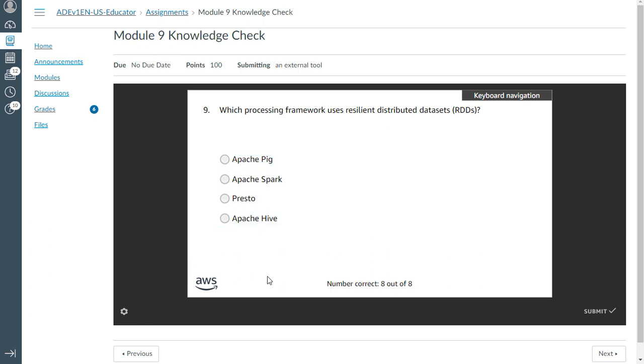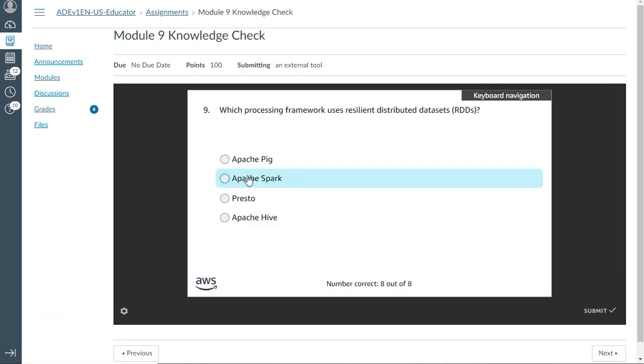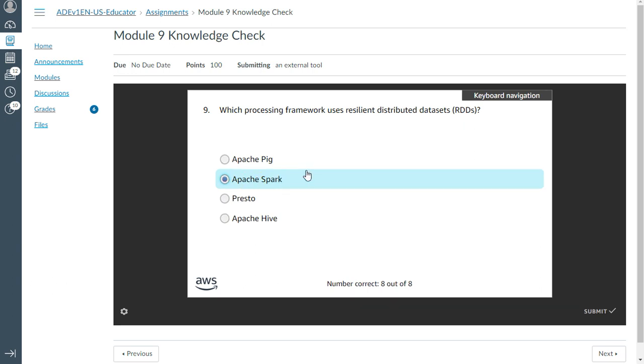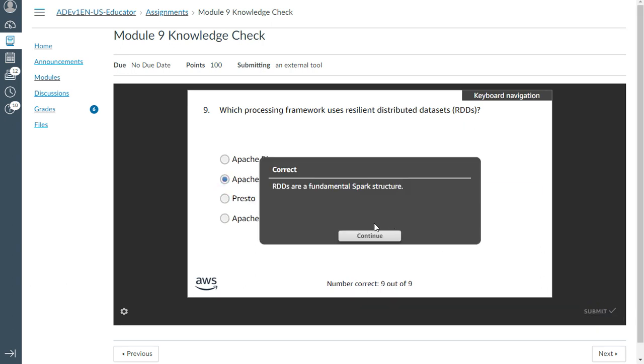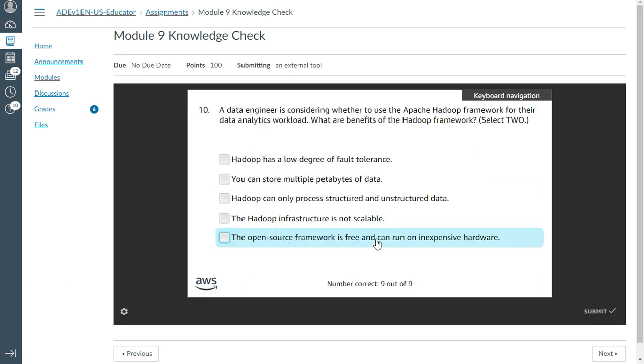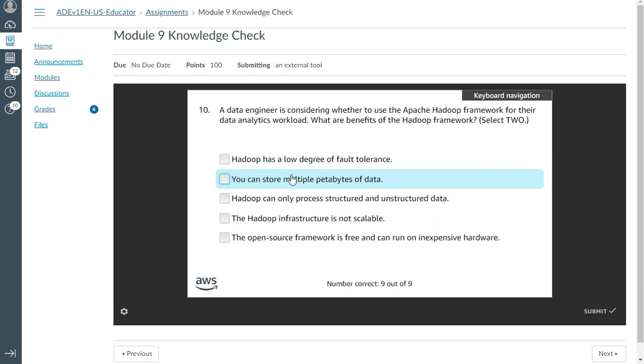What are the benefits of the Hadoop framework? Select two. You can store multiple petabytes of data—that is true.